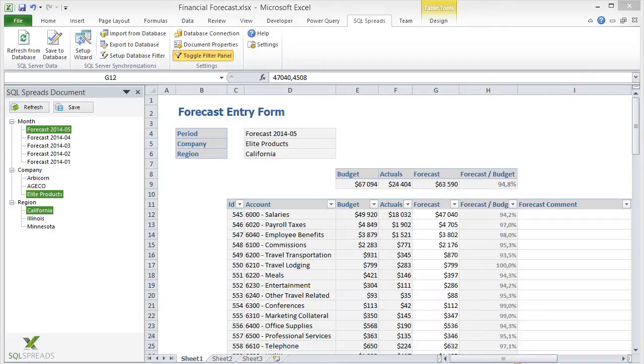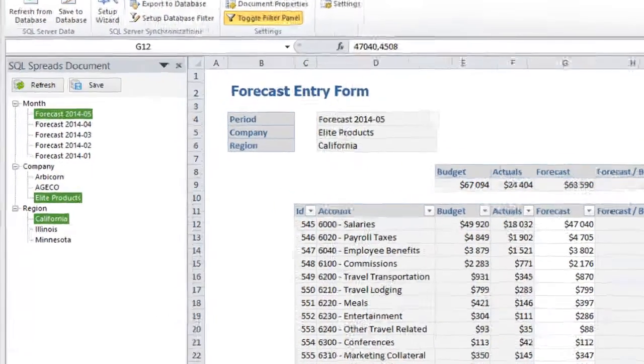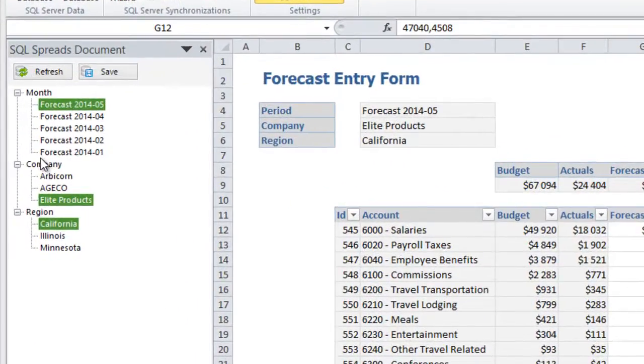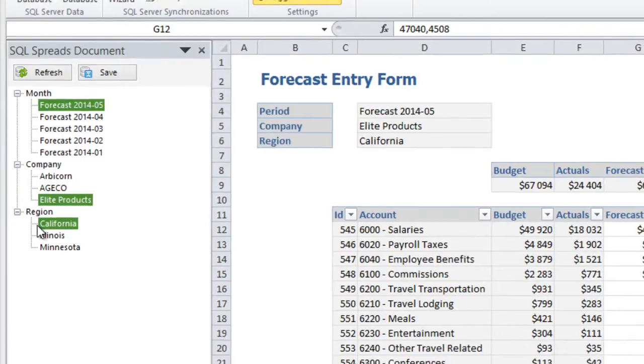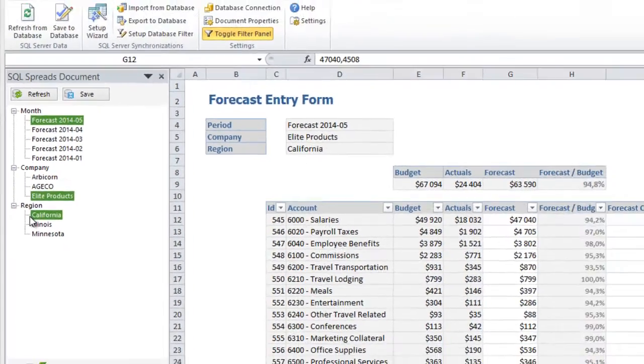The user selects which forecast to work with by selecting a month, a company, and a region in the panel on the left side.